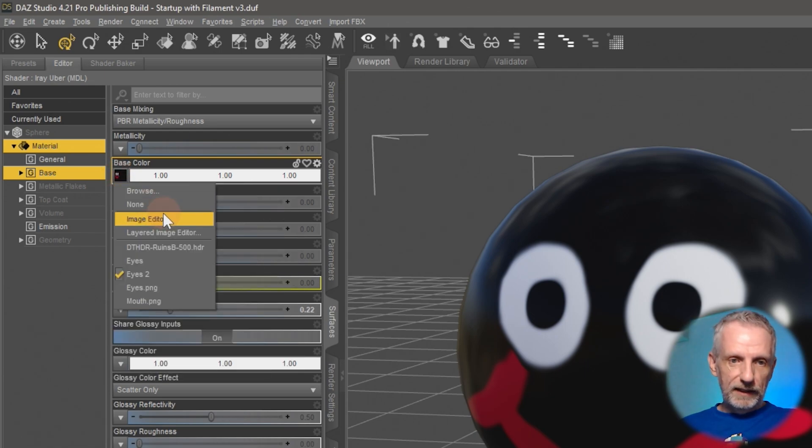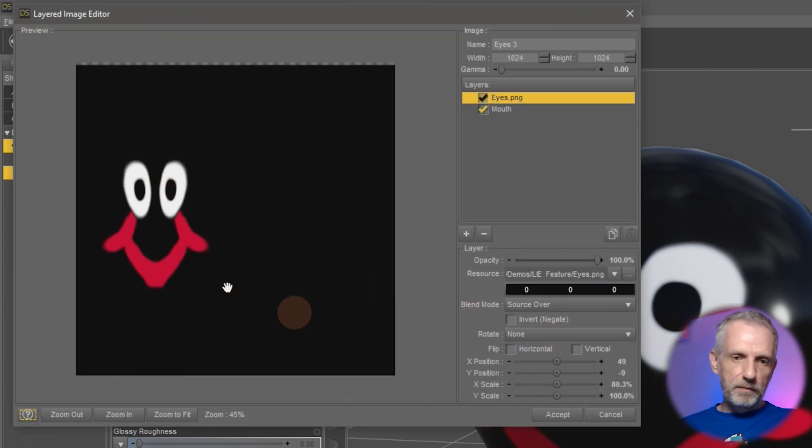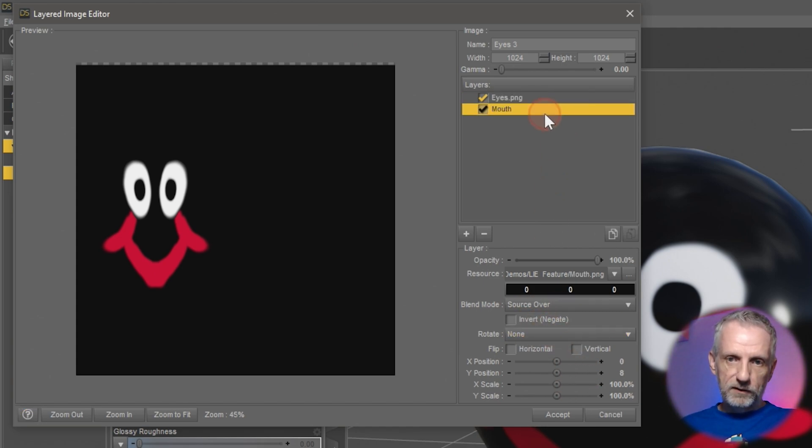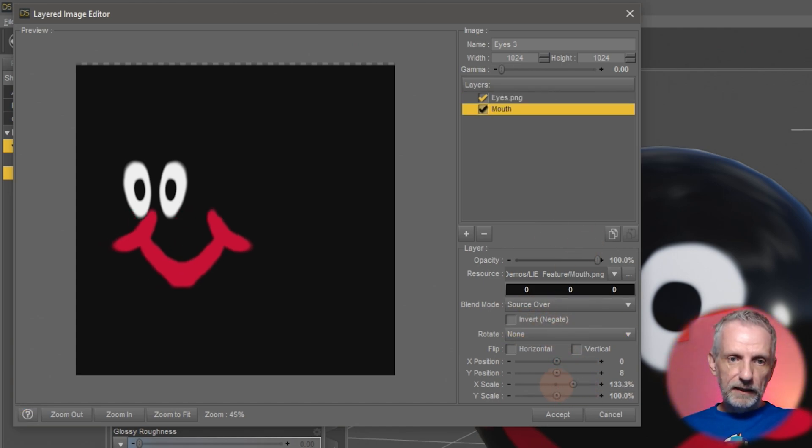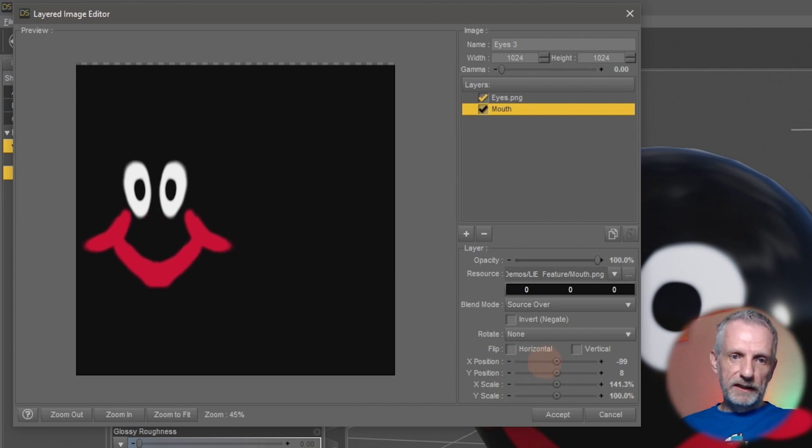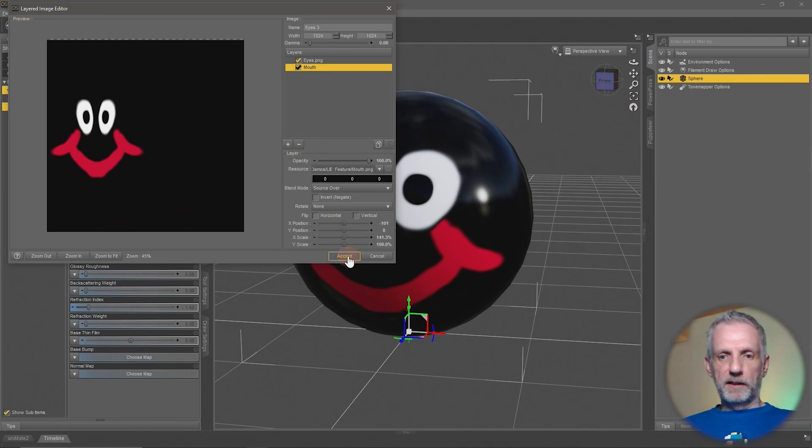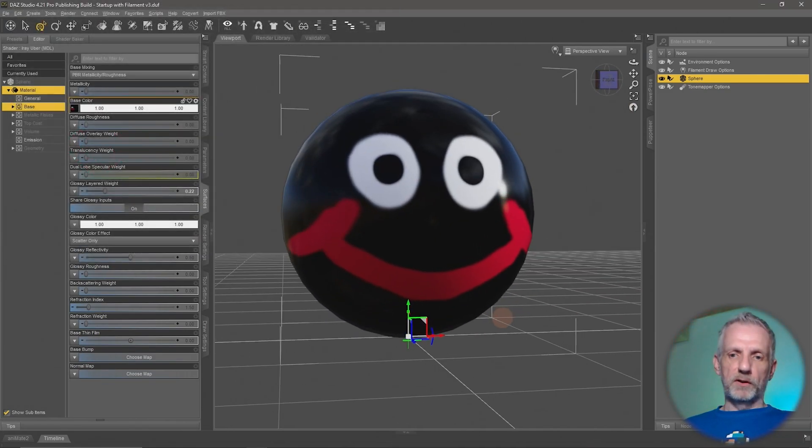Let me do this again under layered image editor and make maybe the mouth a little bit wider. I'll go to x scale like so, and then also x position further over here. See what my funny little sphere man looks like now. It's got a very broad smile, look at that, fantastic.